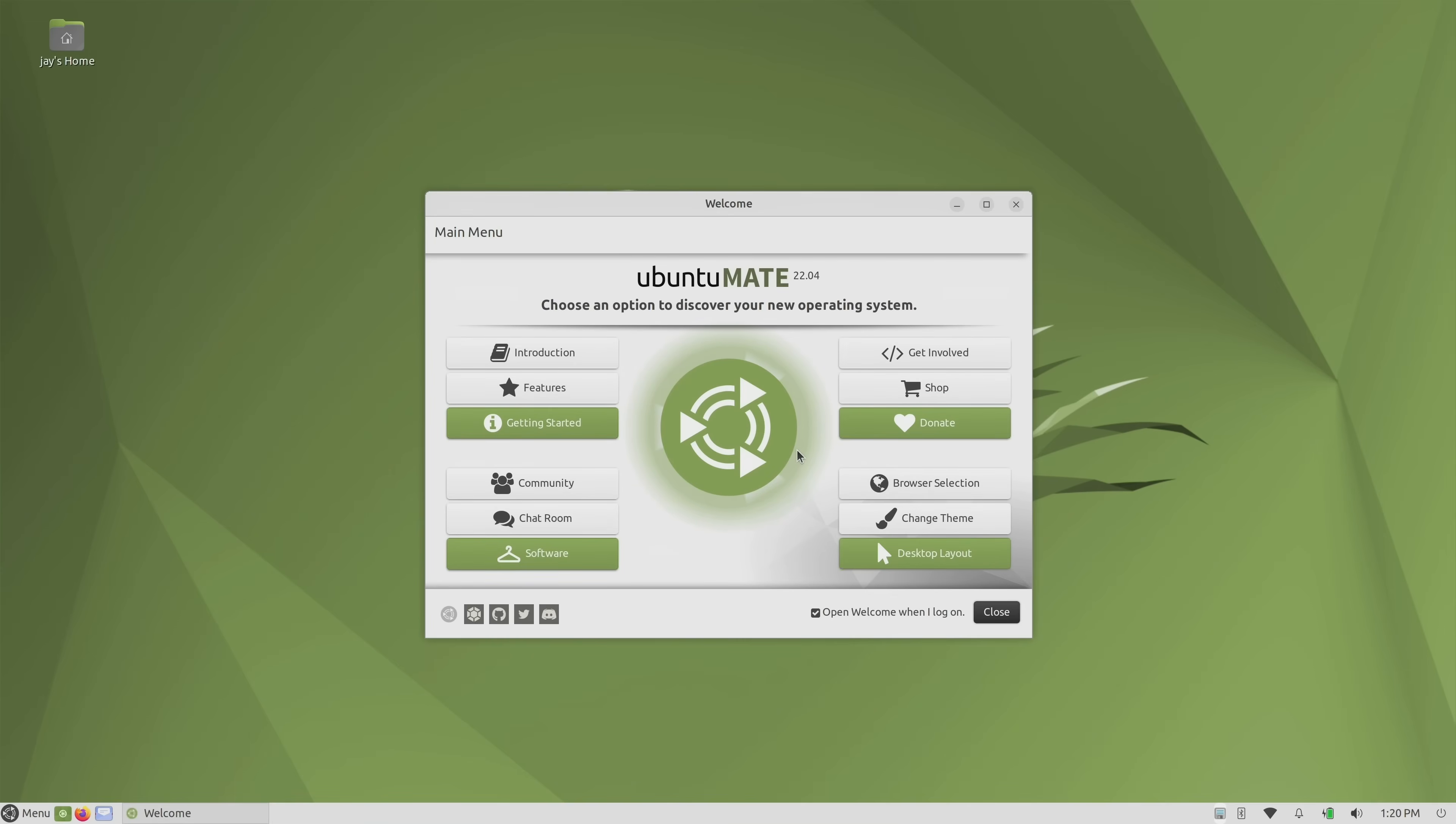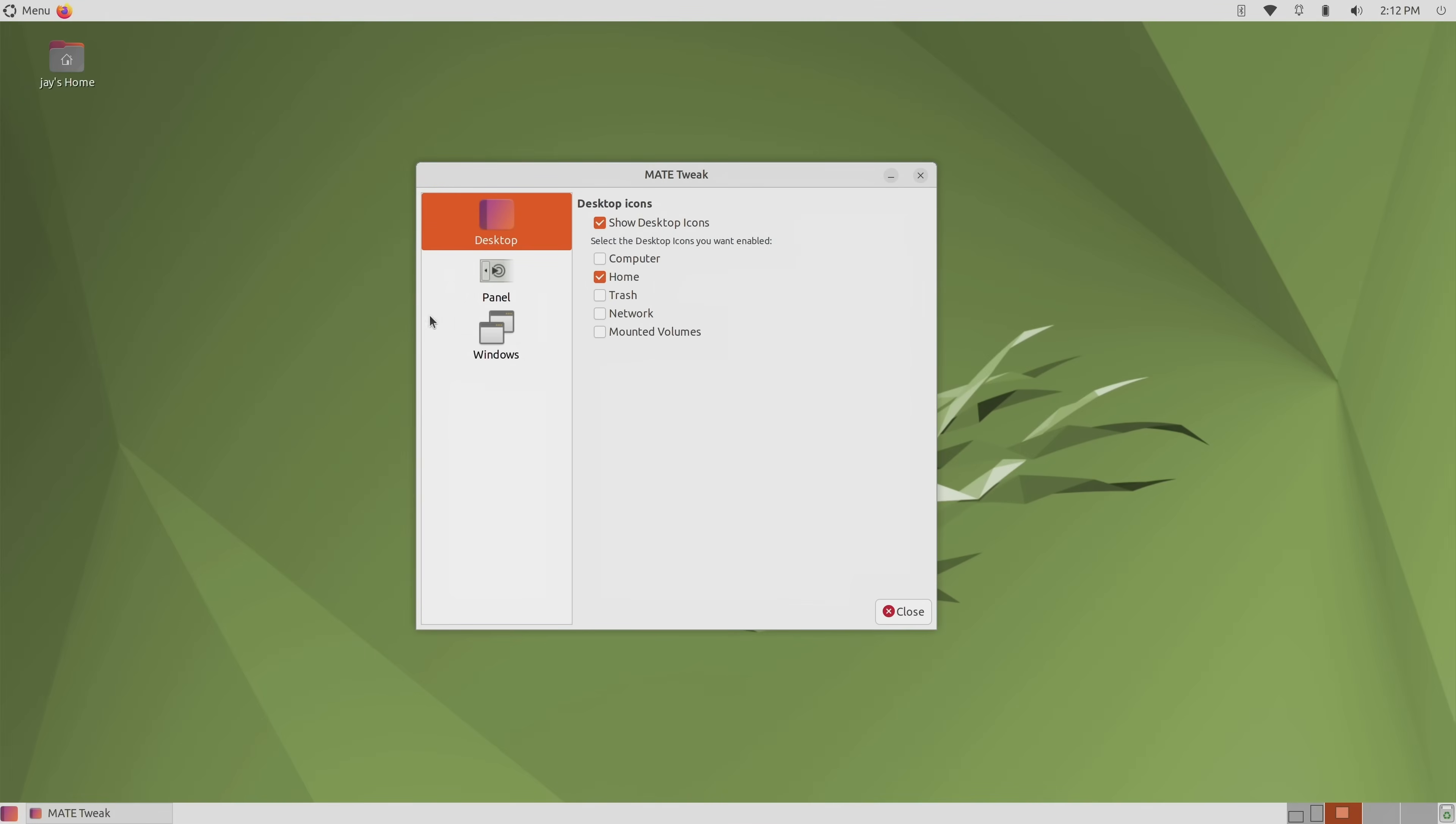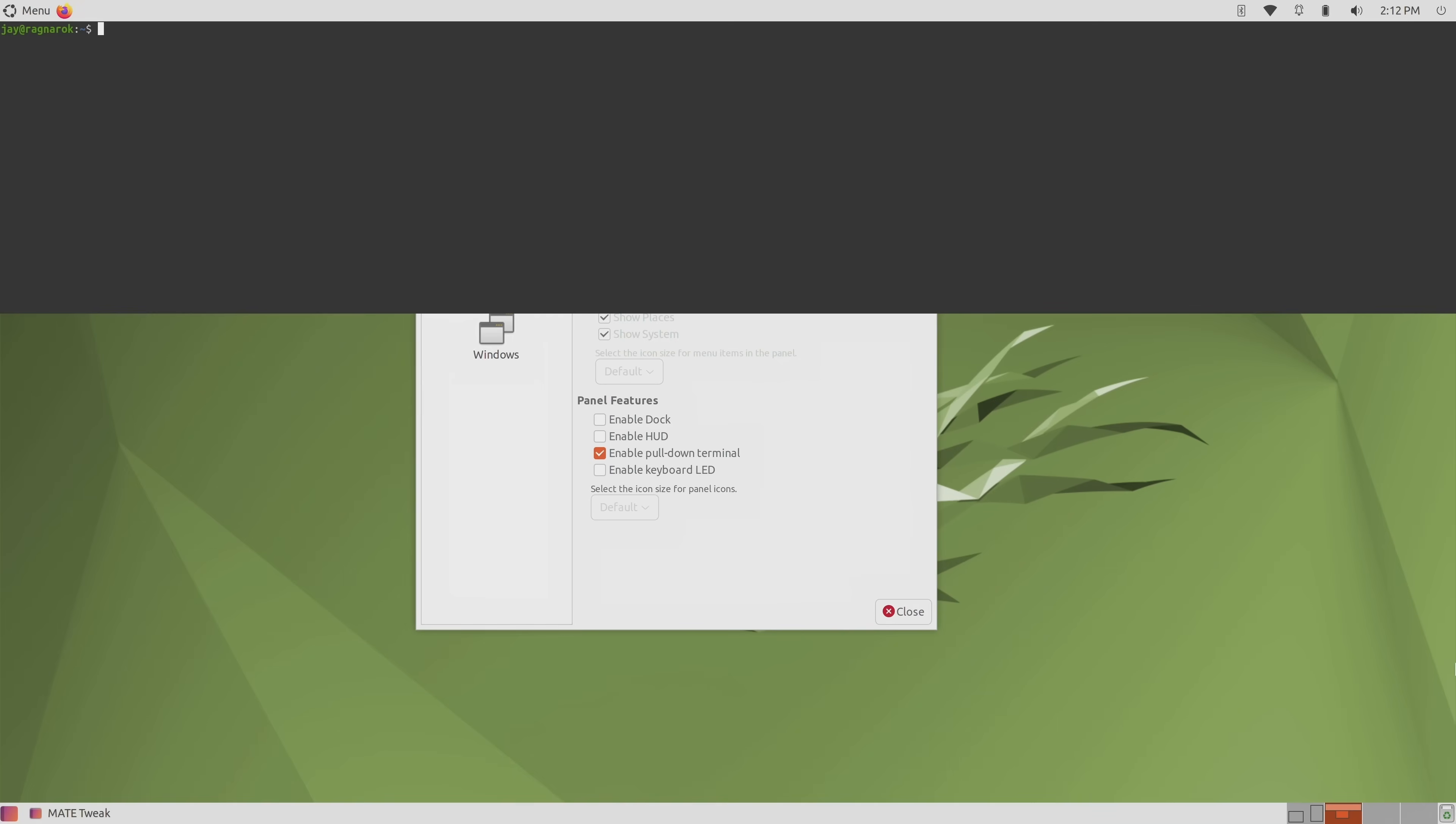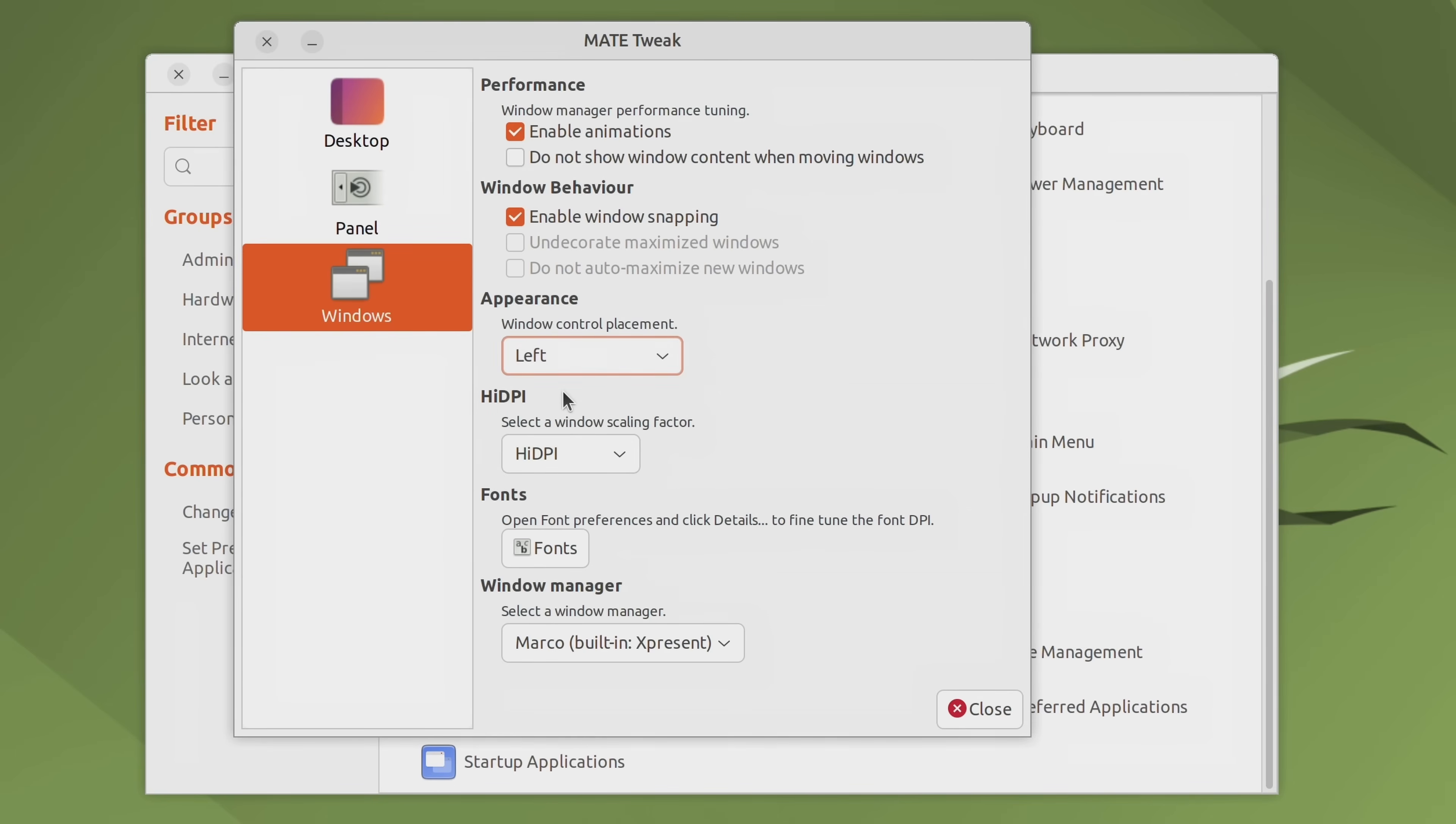But as you explore Ubuntu MATE further and peel away its many layers of customizations, you'll find all kinds of neat things that you can tweak such as deciding which icons appear on the desktop, changing the default window manager, adding a pull down terminal. There's many different tweaks here and I think the only thing that even comes close is the plasma desktop. So if you actually enjoy tweaking the look and feel of your desktop, then you're going to feel right at home with this distro.